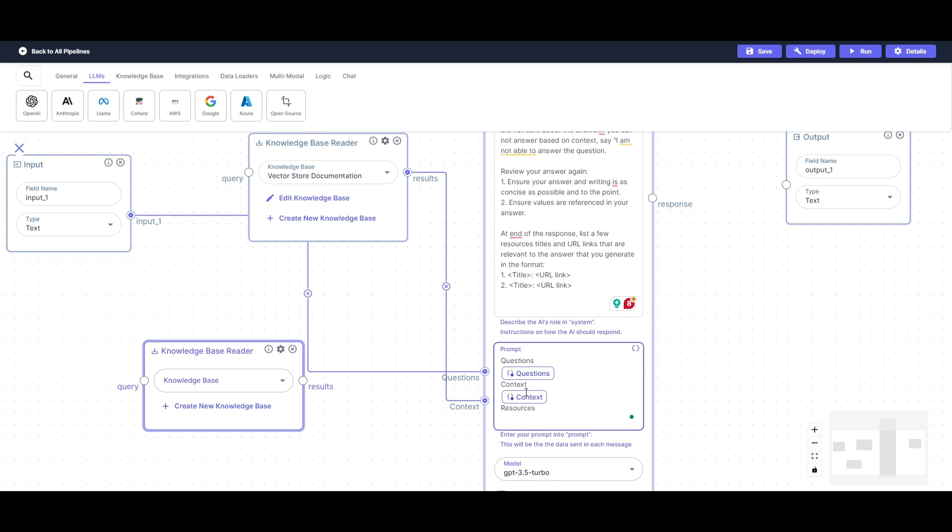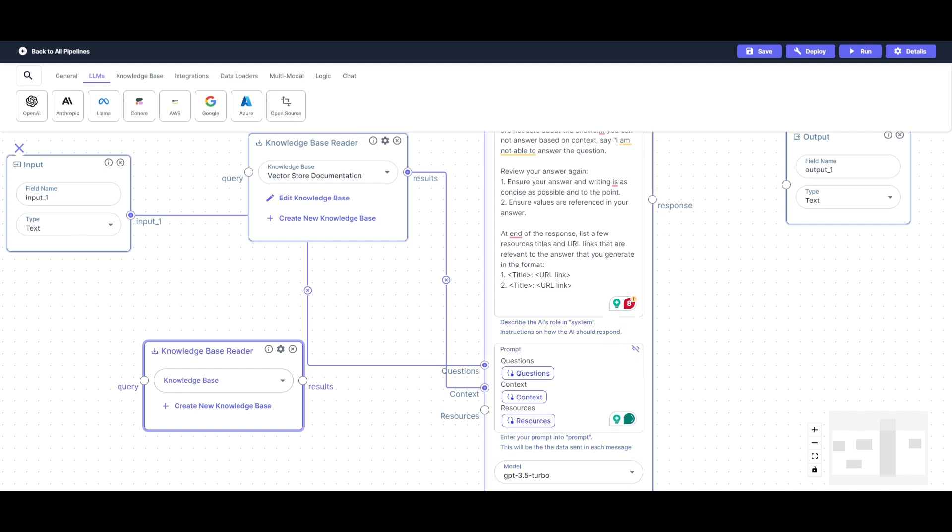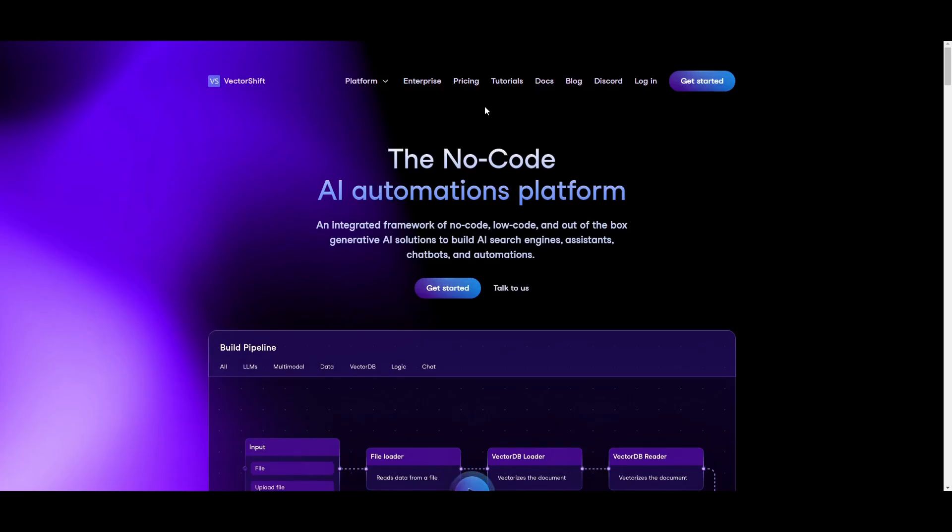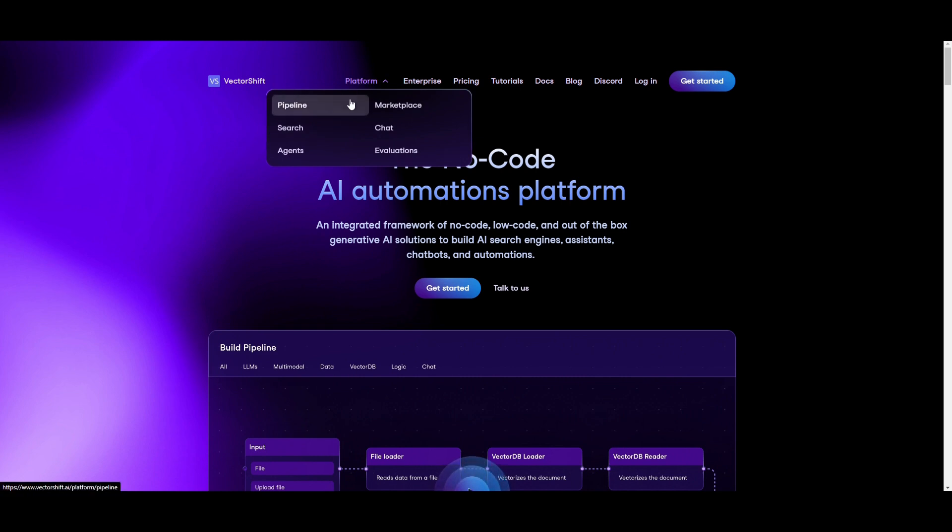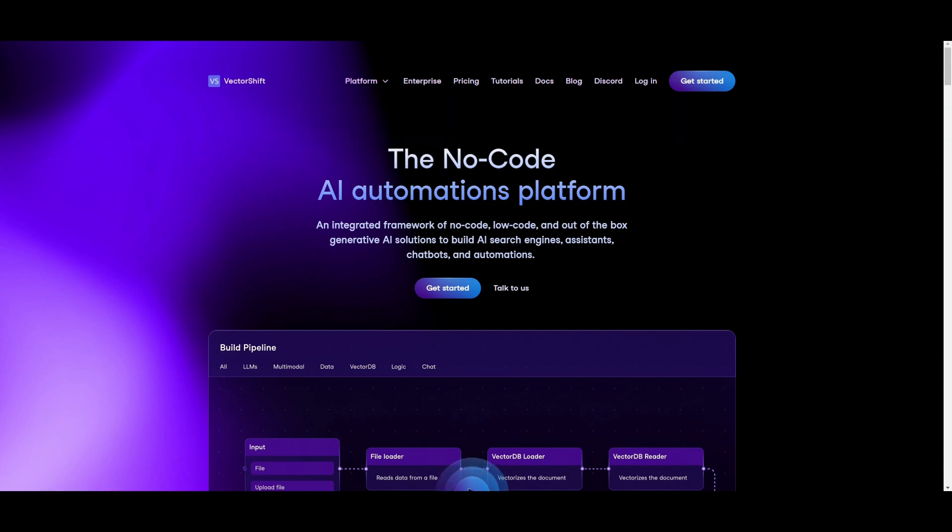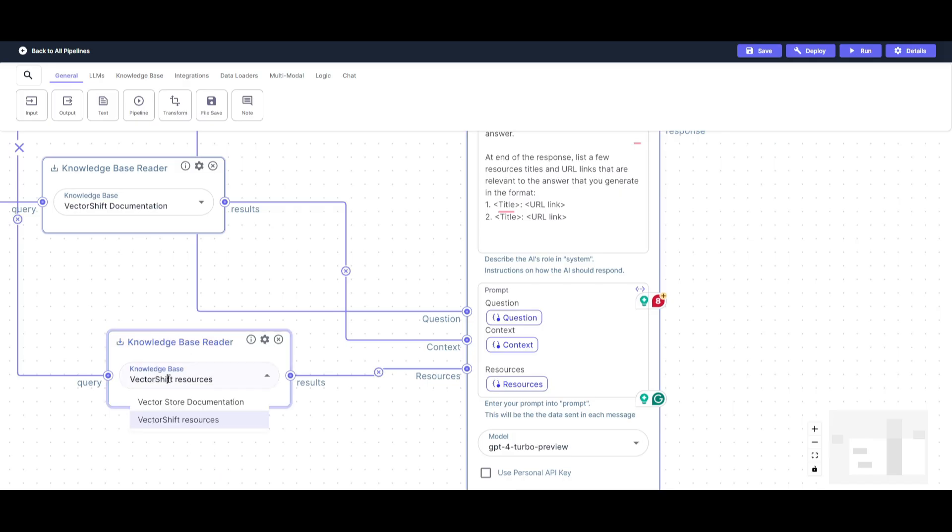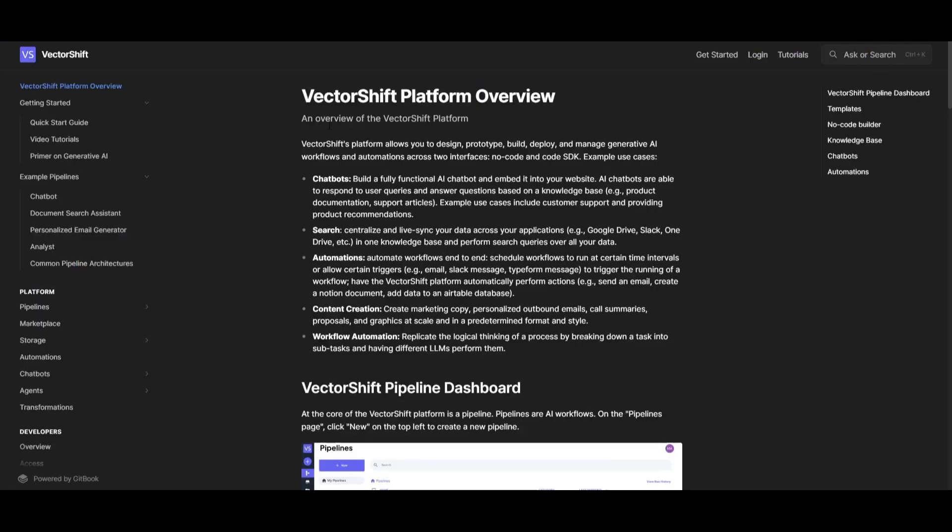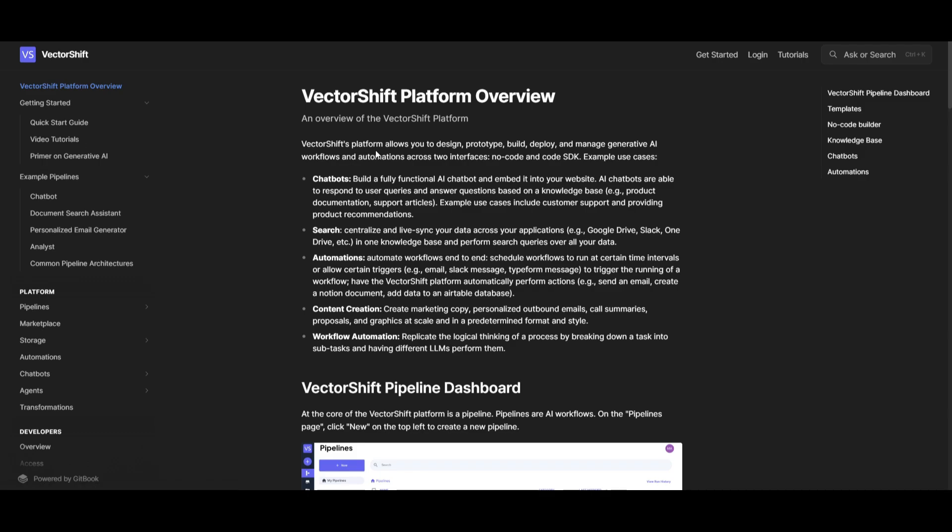Lastly, we're going to be then utilizing this second knowledge base reader. After the large language model answers questions for the user or the client, we're going to be then providing URLs. I had this response written as a system instruction. At the end of the response, list a few resources, titles, and URL links that are relevant to the answer that you generate in this format. I'm going to be then having this next variable you can say that is named resources, and this is another variable that we're going to create. Now we have these three variables. I can connect this one over here to this knowledge base, and we're going to then add another knowledge base which is going to have and compile all the resources on VectorShift.